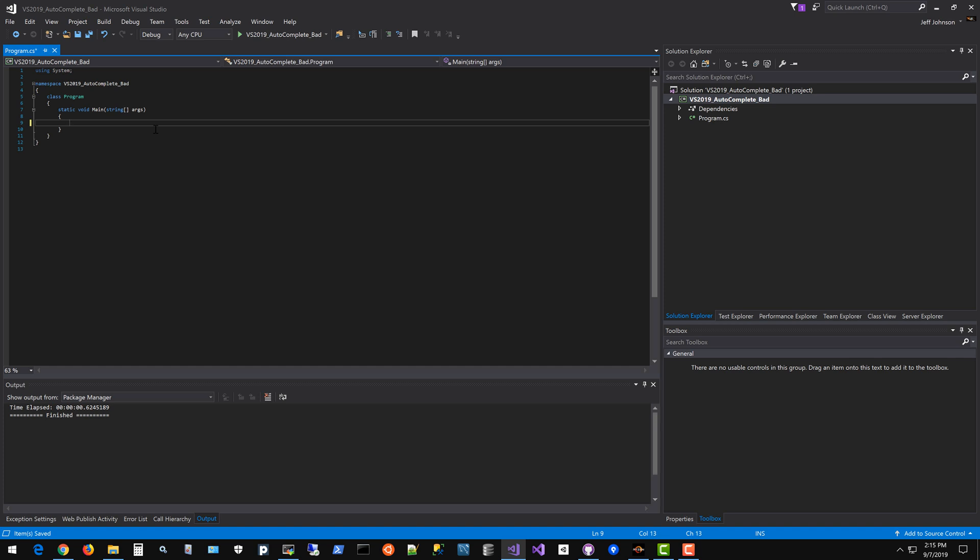This video is going to explain why the autocomplete in Visual Studio 2019 is broken compared to Visual Studio 2017. It's much nicer in 2017. Right now I'm in Visual Studio 2017 and let's show an example of how the autocomplete works.